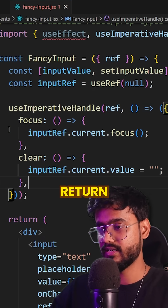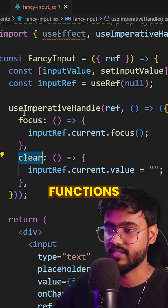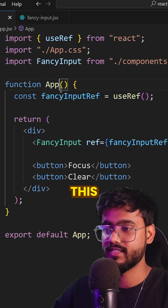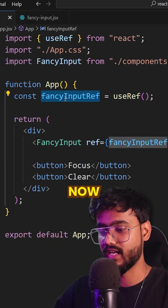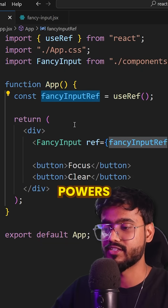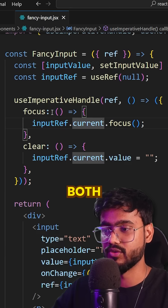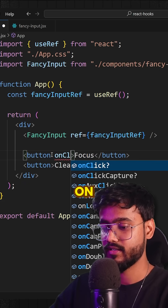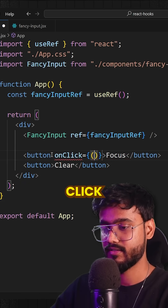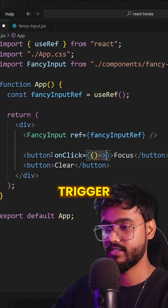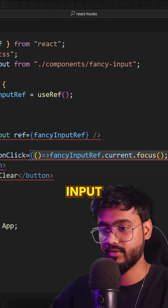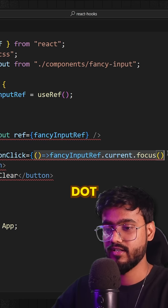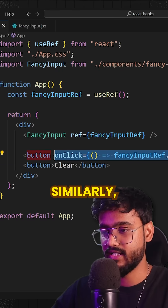Instead of the callback, I'm going to return `focus` and `clear` functions. Now when we go back to the parent component, this ref has the power to access both of these functions. So I'll add an `onClick` and trigger `fancyInputRef.current.focus()`.